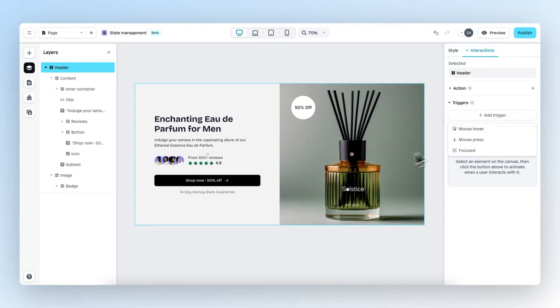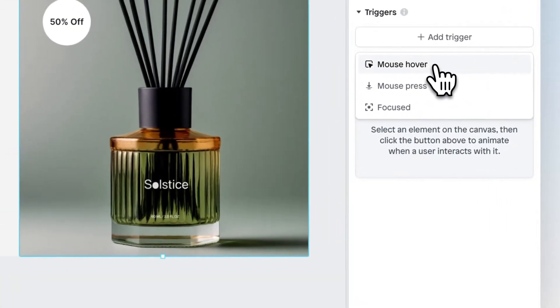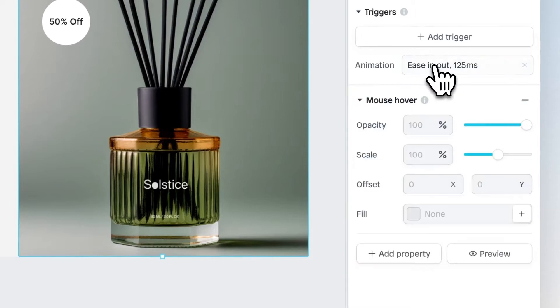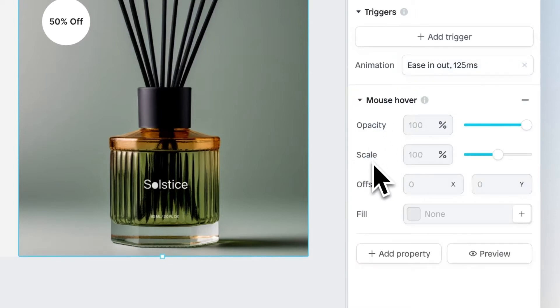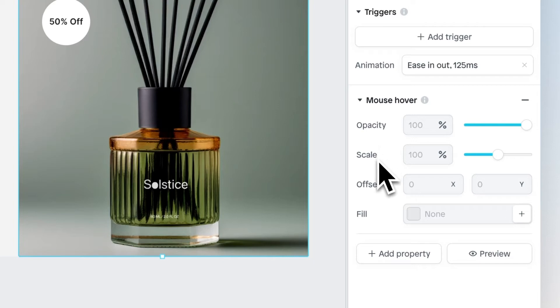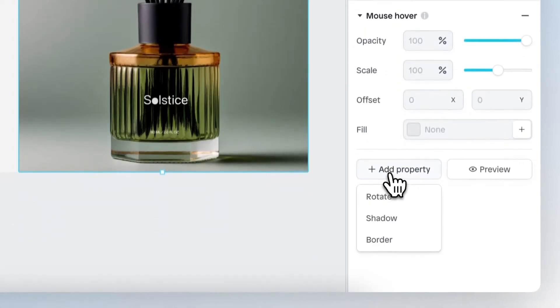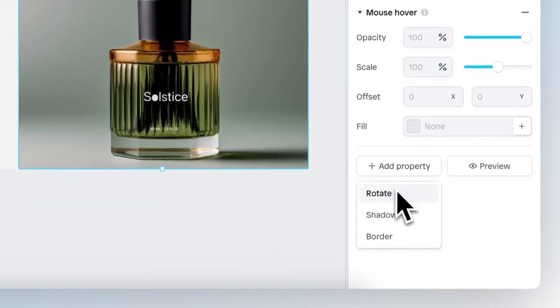For this example, let's click on the mouse hover trigger and as you can see we have different properties that we can edit: Opacity, Scale, Offset, Fill, and if we click on Add Property, we see even more properties to create the animation that you want.